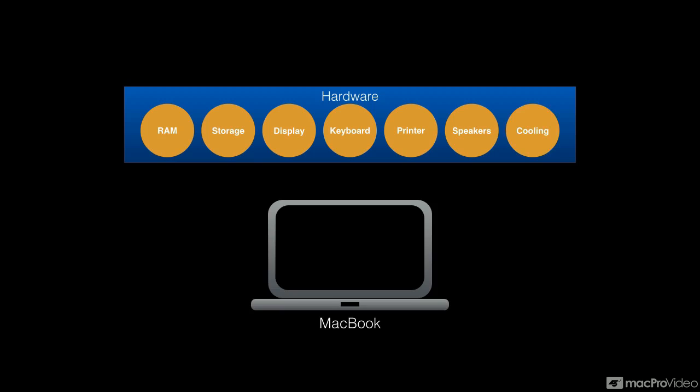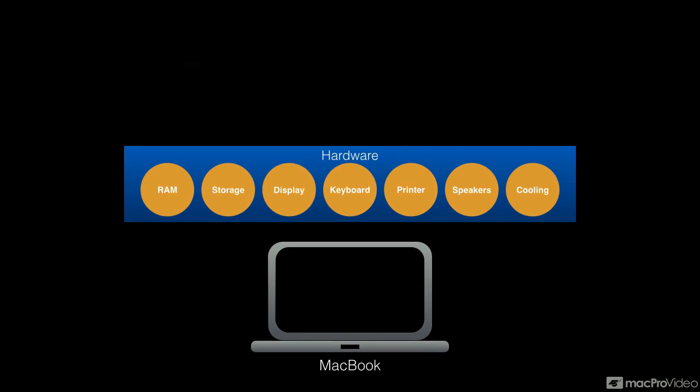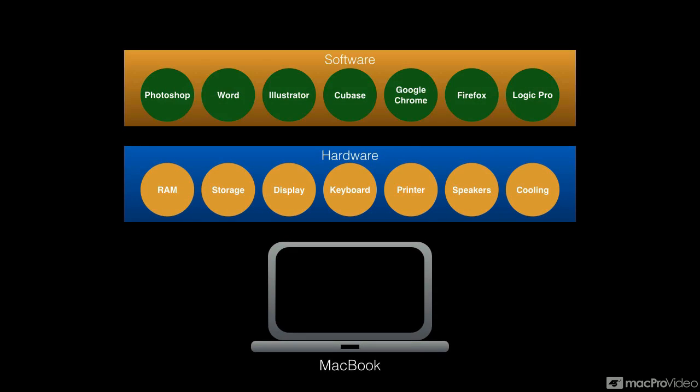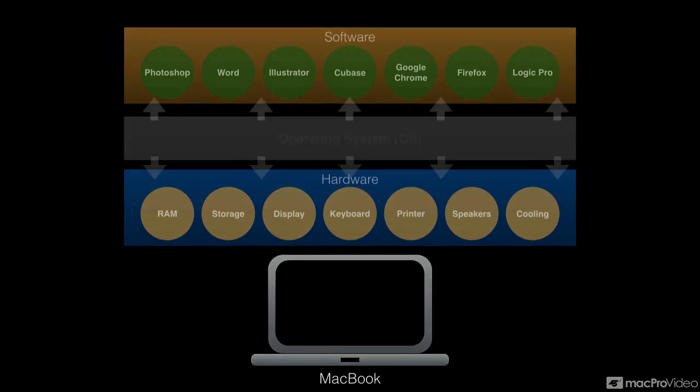But when we interact with your computer, you don't go directly to the memory and start manipulating the memory. You actually use applications. Things like Photoshop, Word, Cubase, Logic Pro. And the piece that sits between the software and the hardware is the operating system.